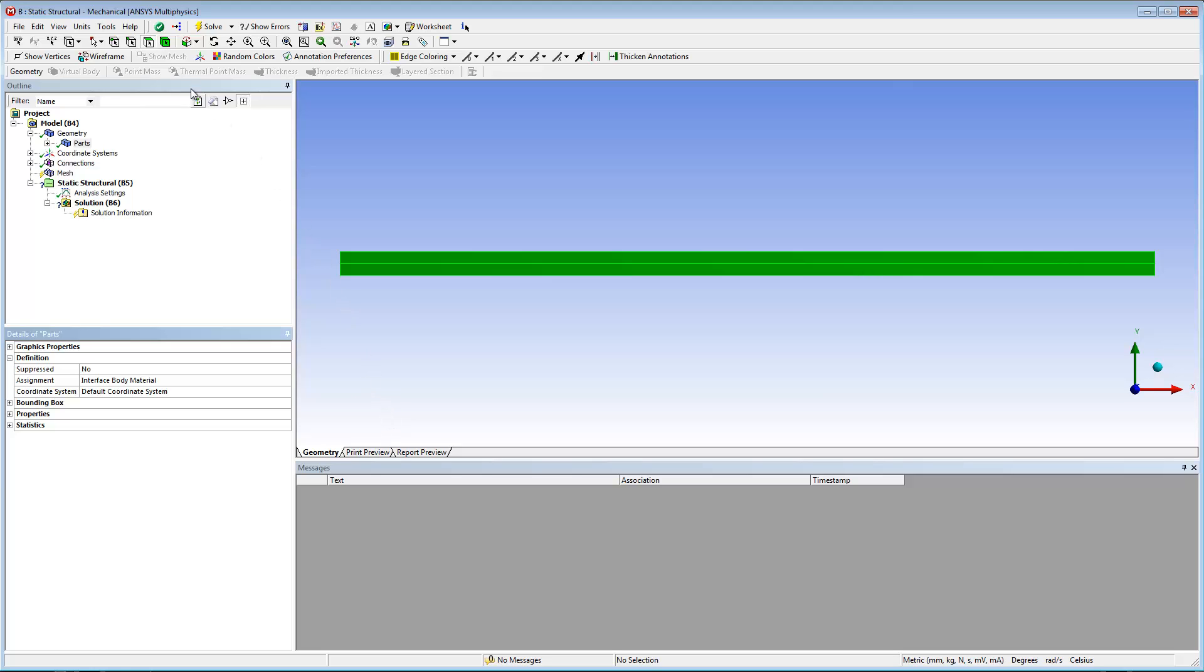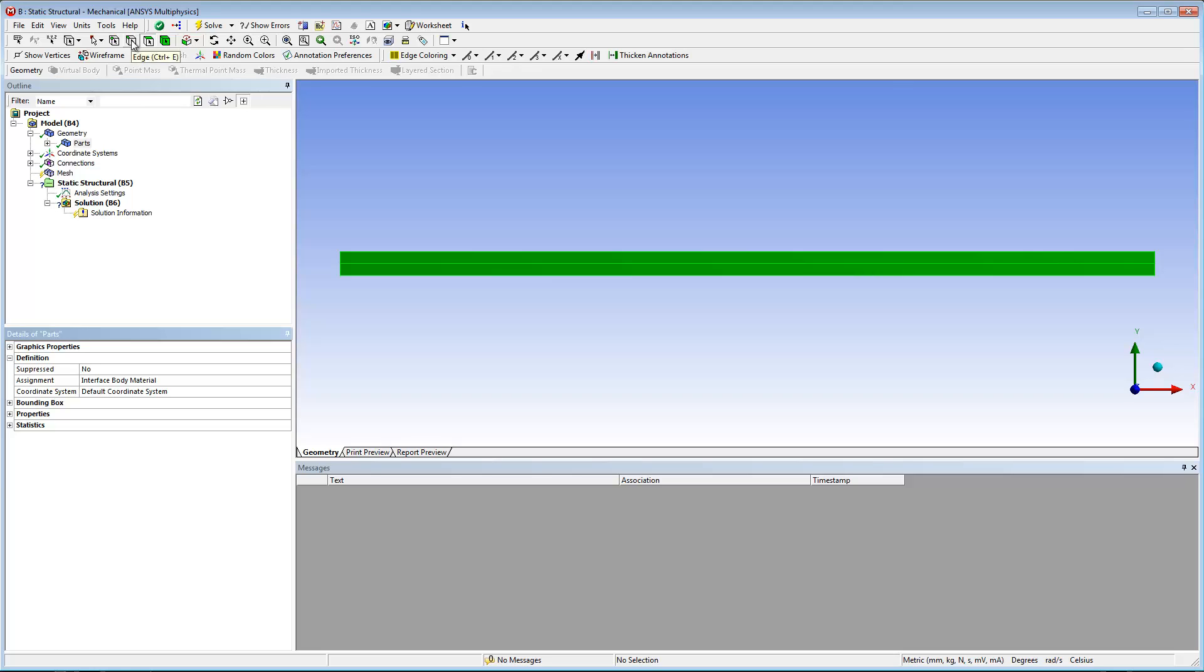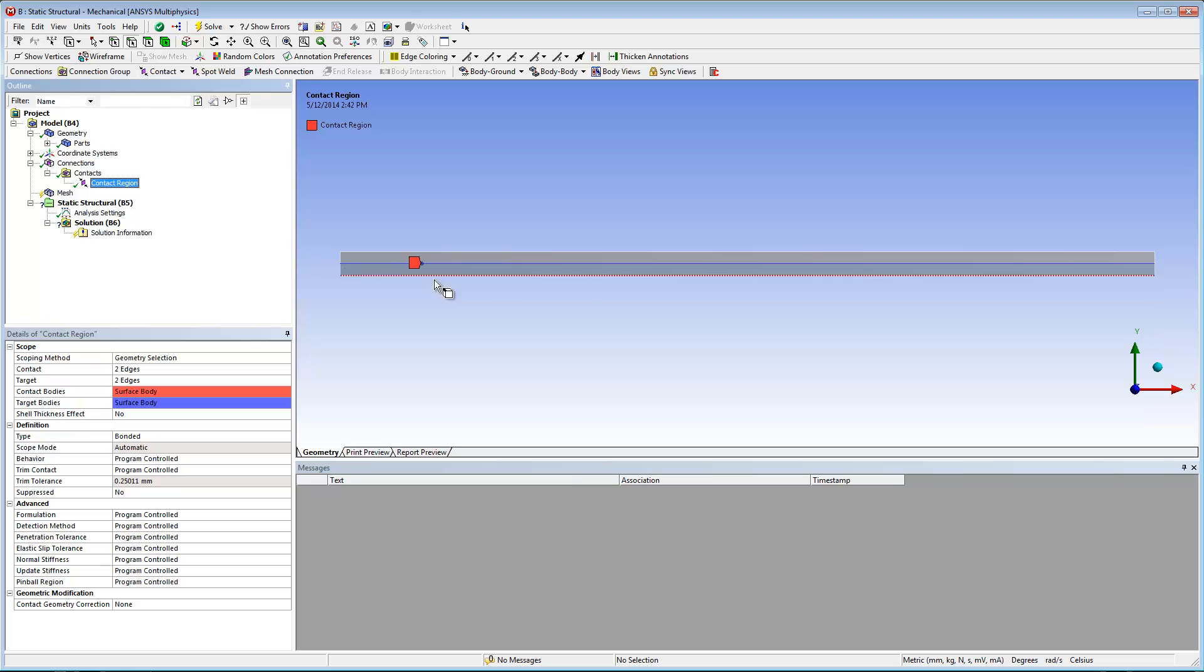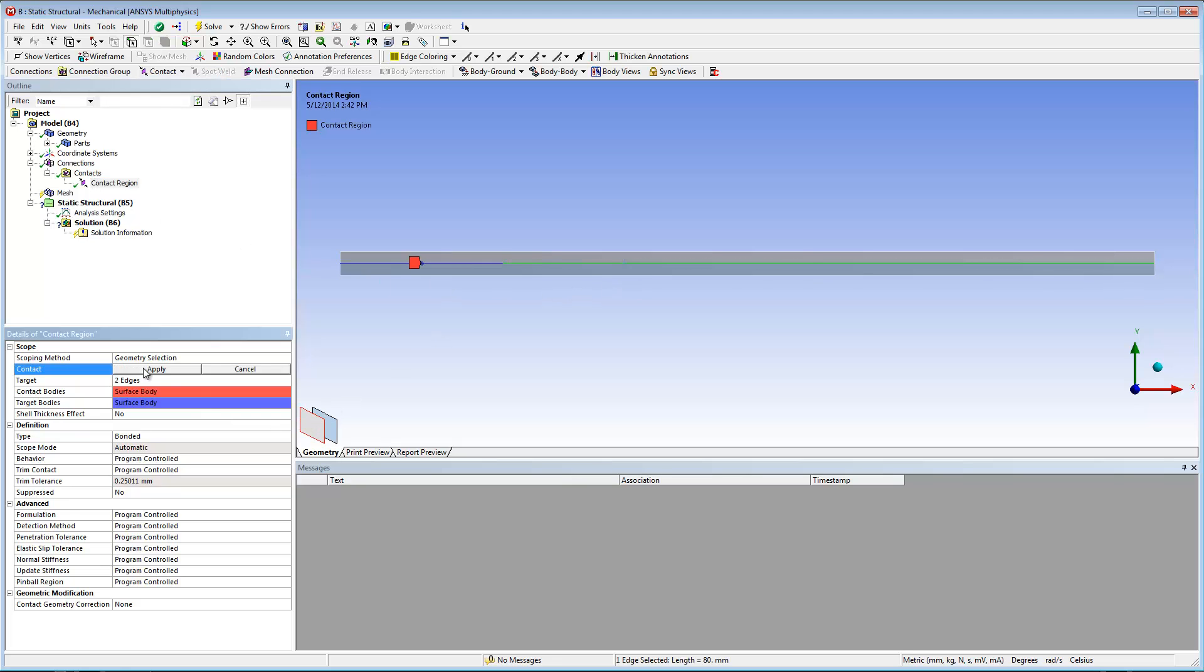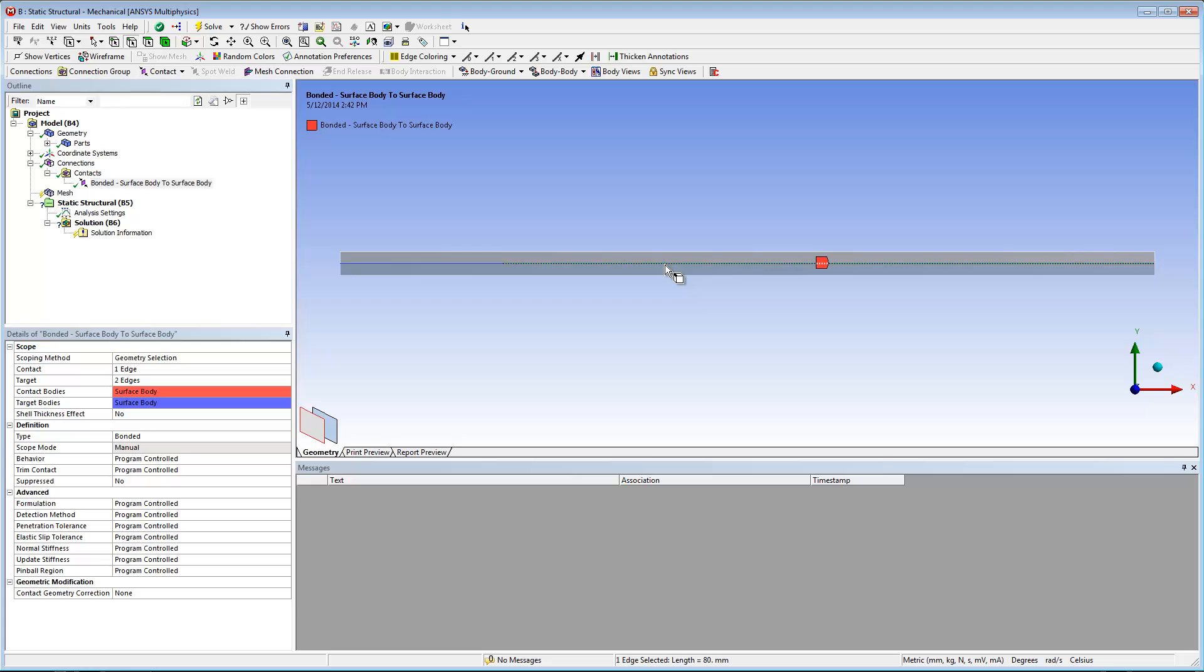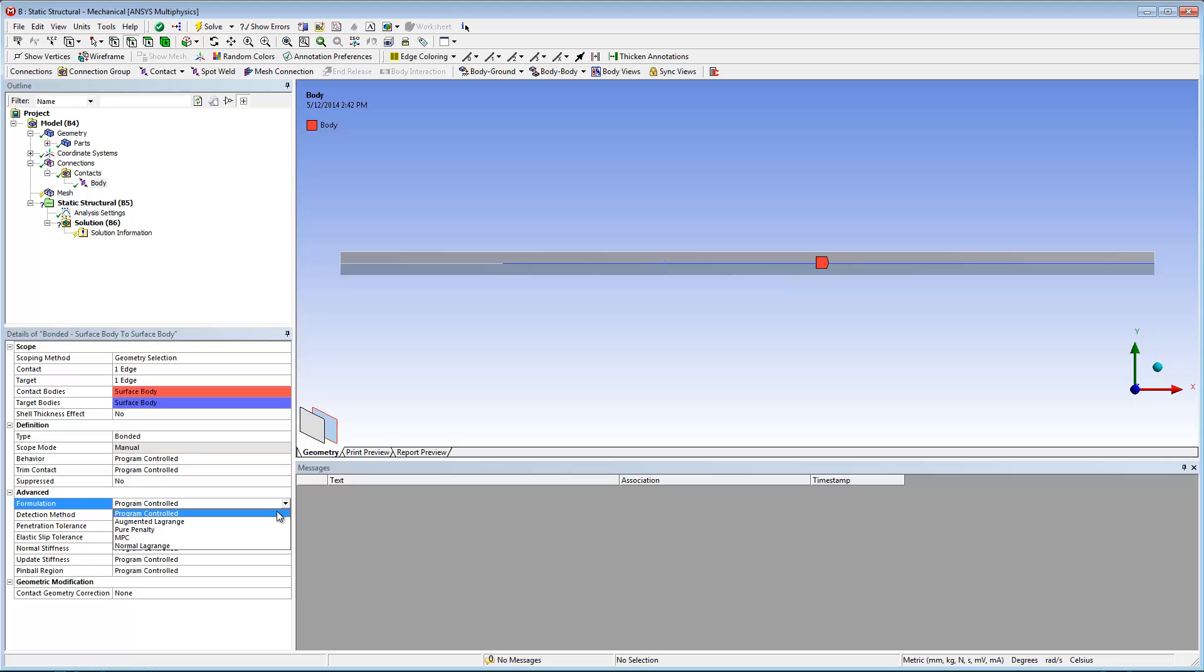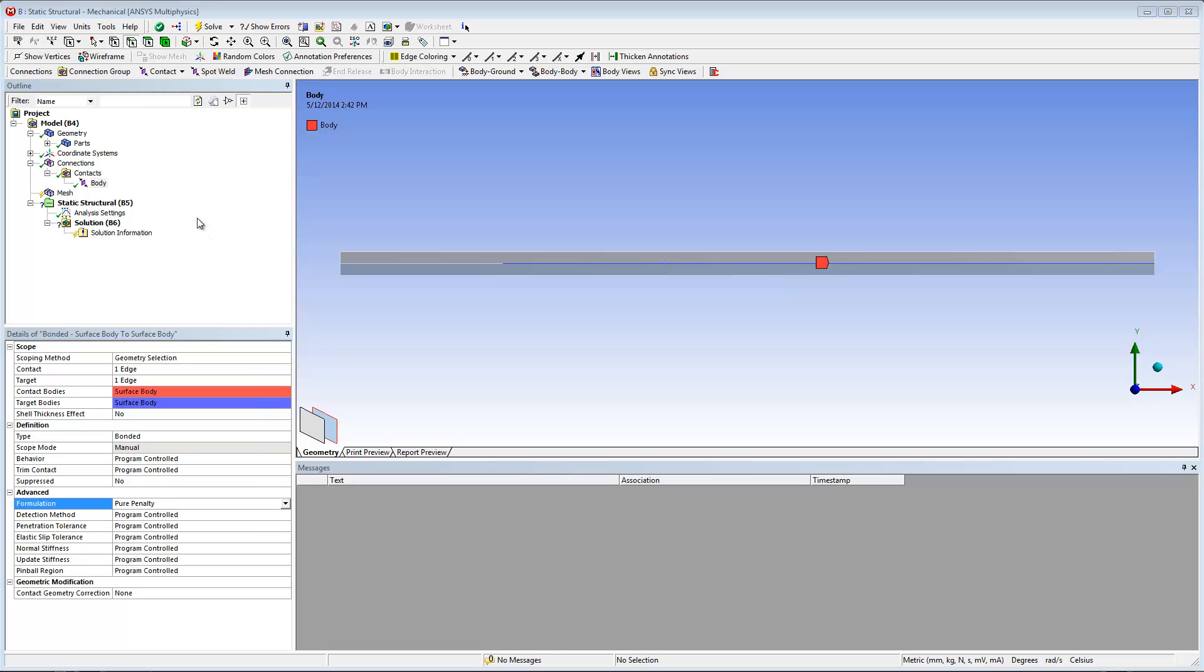Now I need to define the contact region between the parts. Using the edge selection filter and the depth picking tool, I can easily reassign the interface edges as the contact and target properties of the contact region. Once complete, I'll rename the contact body in order to clearly identify the contact region for use later. I'll also verify that bonded is selected as the contact type and that pure penalty is set as the formulation.